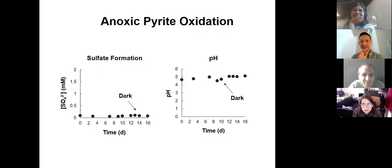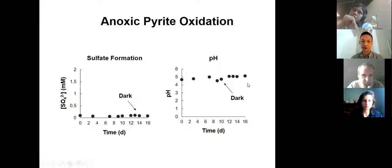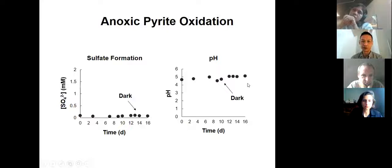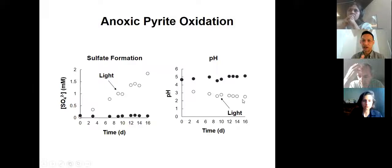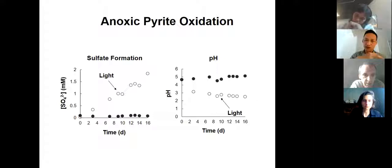In our control experiments, we wrap the quartz reaction vessels with aluminum foil to prevent any photochemistry. In the dark, we don't see any sulfate formation and we don't see any changes in solution pH. When we turn on the light, some fun stuff starts happening: we get a lot of sulfate forming in the water and we get an acidification of the waters in these reaction vessels. This tells us that we can generate sulfate without oxygen using photochemistry. What's happening is the UV light is photo-oxidizing the ferrous iron, and the photochemically derived ferric iron is attacking the pyrite surface to generate sulfate. Ferric iron turns out to be a very potent oxidant.